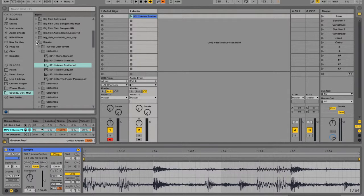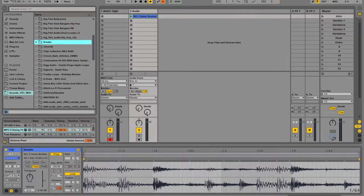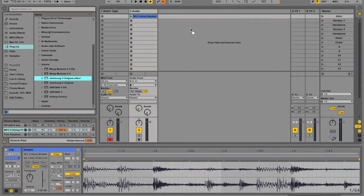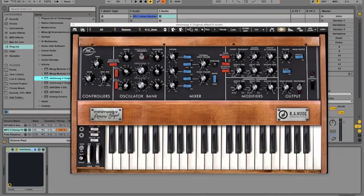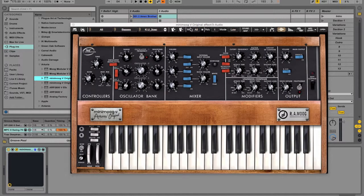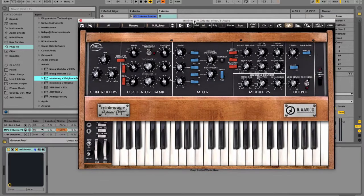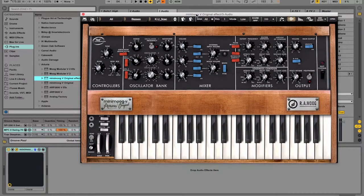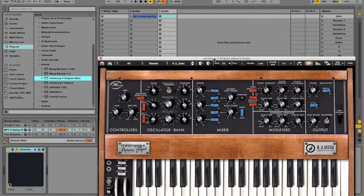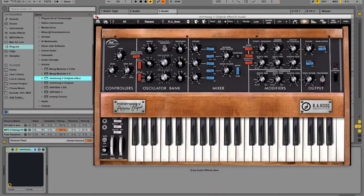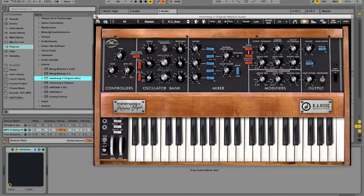And of course, I can also drag plug-ins as I would with any digital audio workstation. So here I've dragged the Arturia Minimoog, and you see that it just shows up right inside of the Live session view.